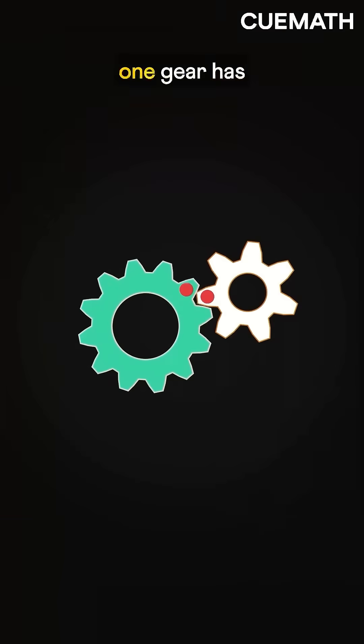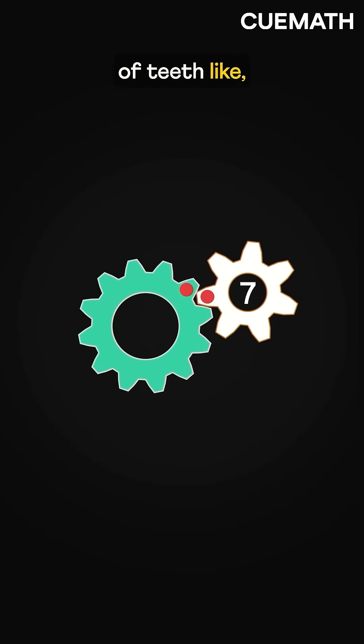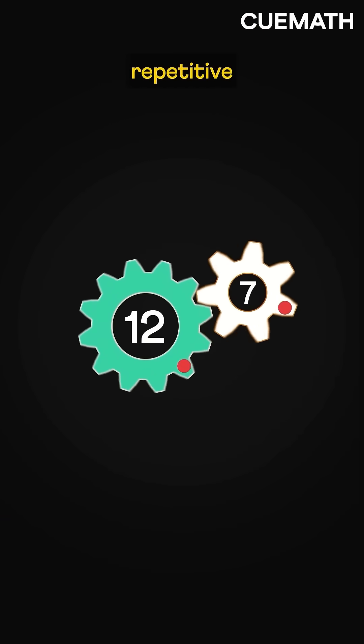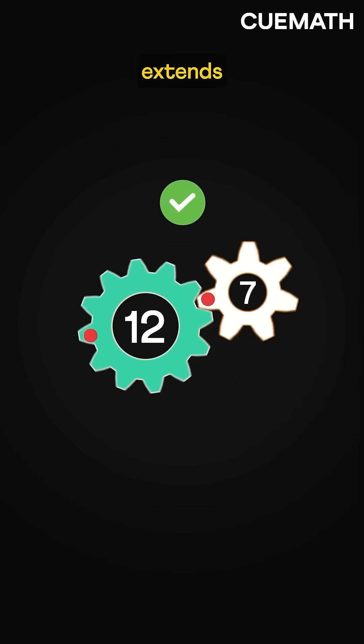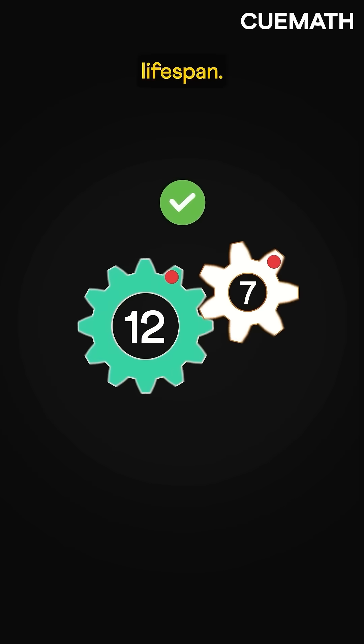However, even if only one gear has a prime number of teeth, like 7 and 12, it prevents repetitive contact and extends lifespan.